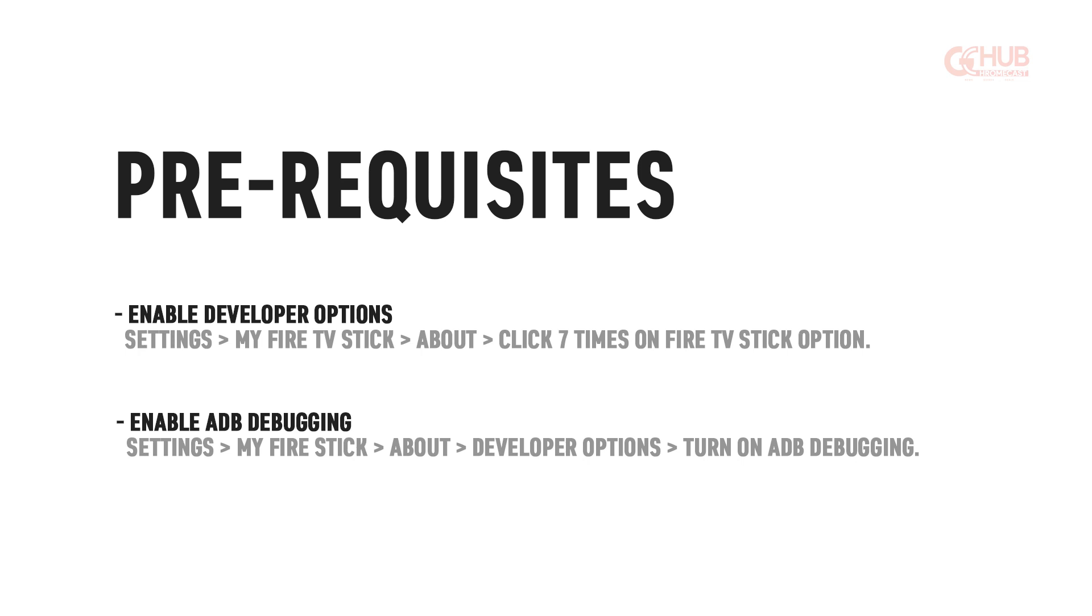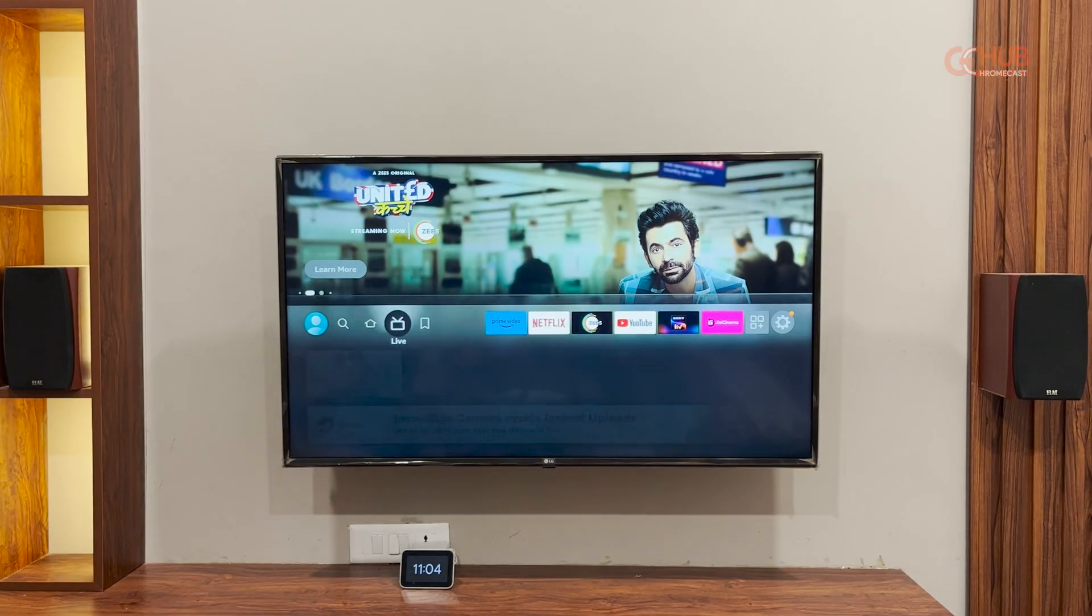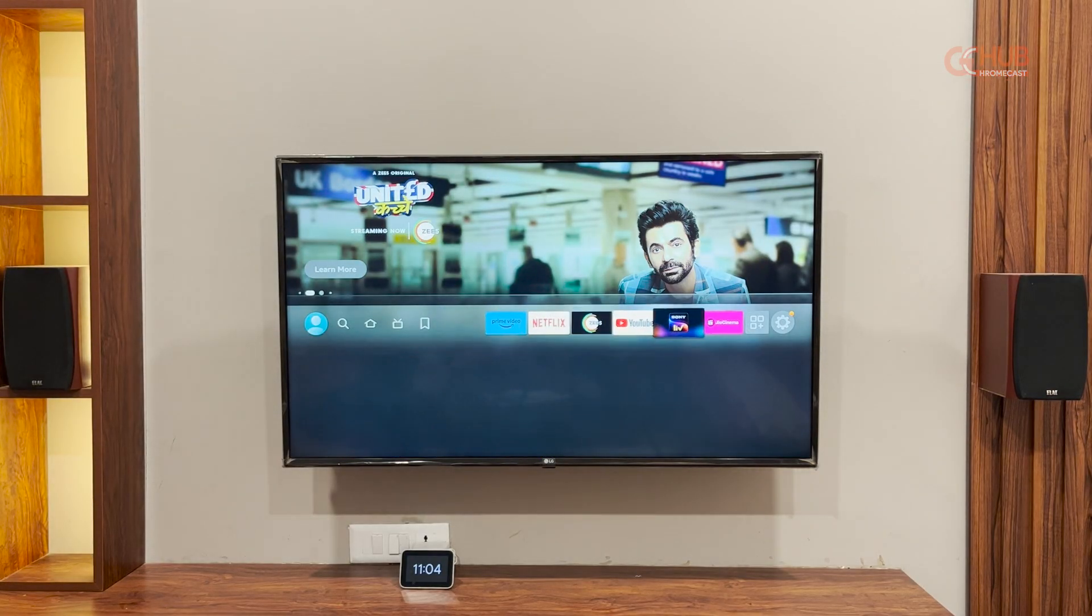In order to enable, here are some prerequisites that you need to fulfill. First, you need to enable developer options and the second is to enable ADB debugging option. We are going to show you how you can enable both of these settings one by one.